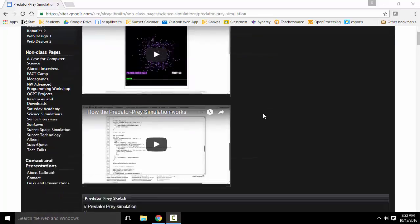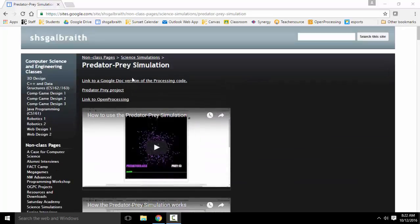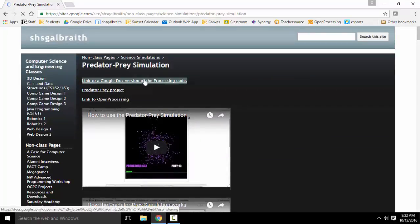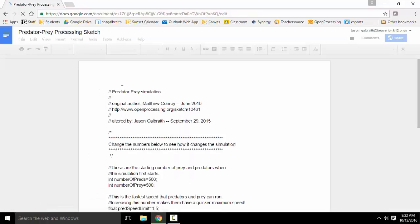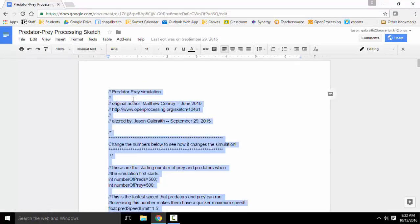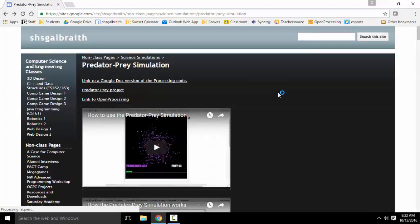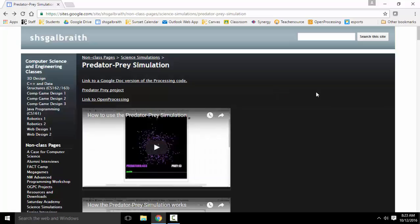So you can either go down to the bottom and copy all of that code, or you can go to this Google Doc version. In order to get the code in the first place, I'm just going to grab this. So I'm going to select it all and copy it.